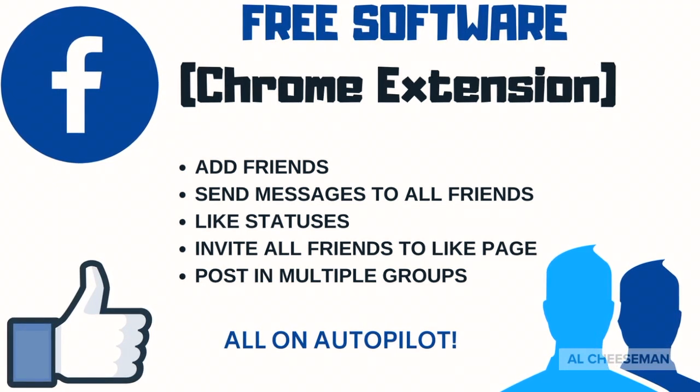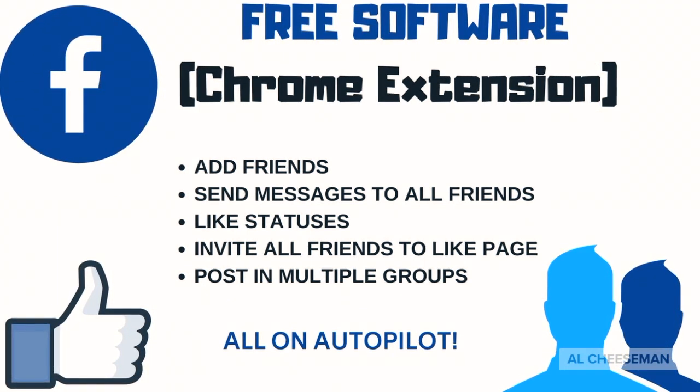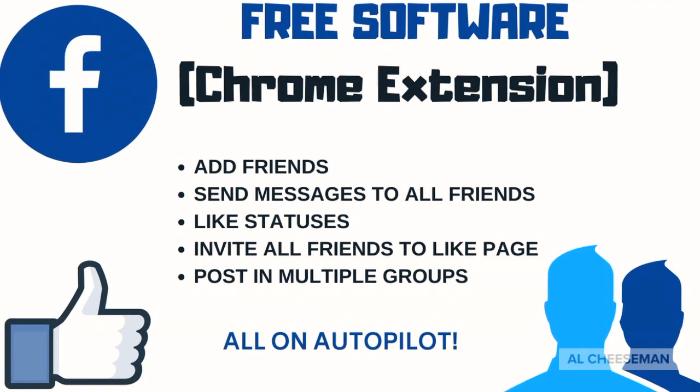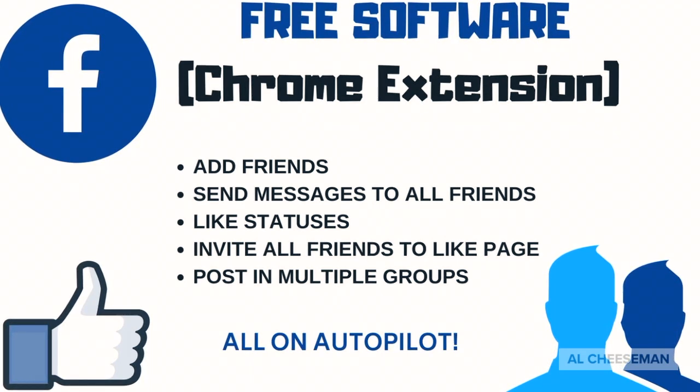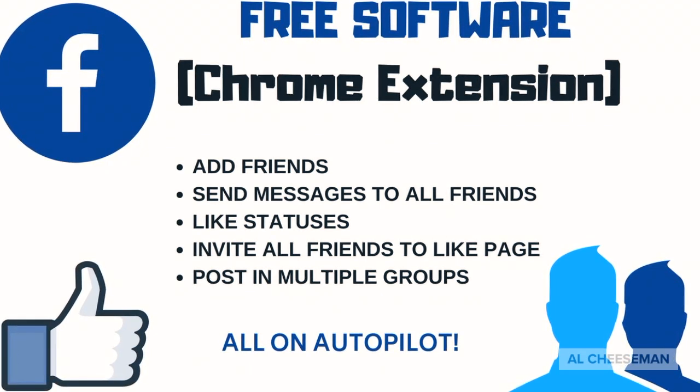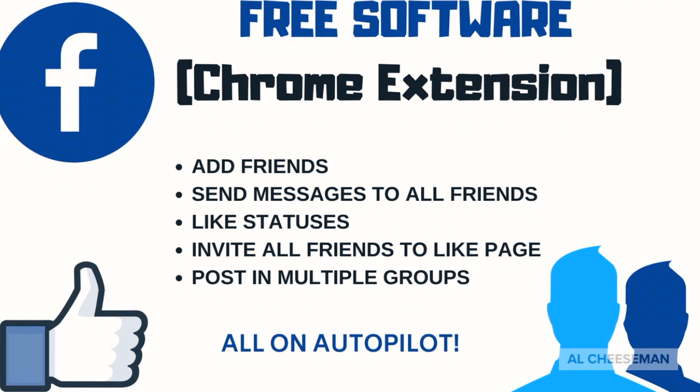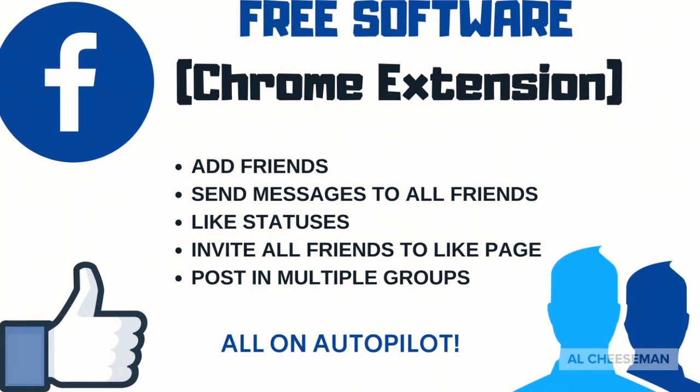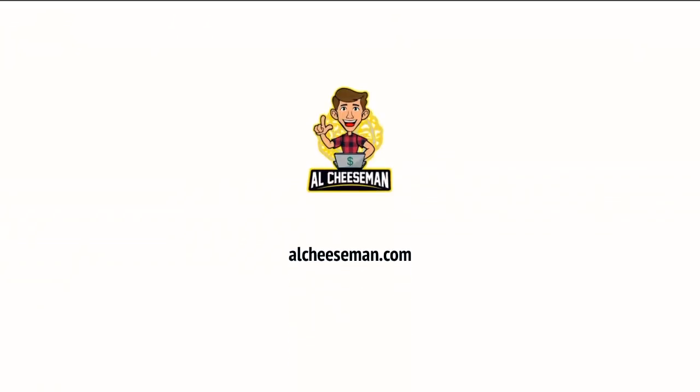It's a Facebook toolkit that will take care of all the boring work for you like adding friends, liking friends' statuses, inviting people to like your page. All these things that you can do to help build your business on Facebook.